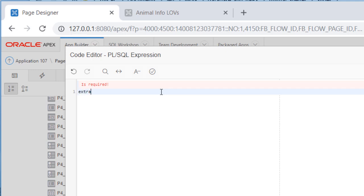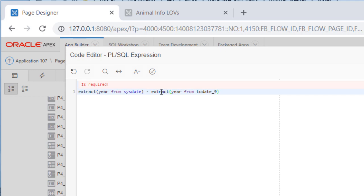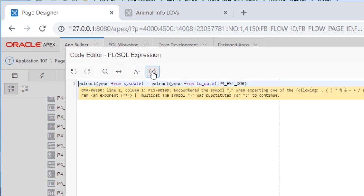We're going to use the extract function from Oracle where we pull year from a field. In this case, though, the first thing will be the current system date. This sysdate is for the current date in the computer system. And we'll take that and subtract from it year from the field from the page item estimated date. Sorry, estimated date of birth. I've got an extra parenthesis there. I'll hit delete.